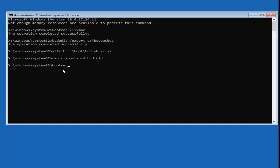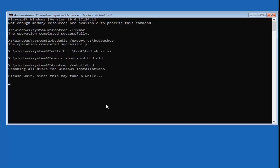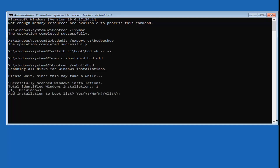Now type in bootrec — B-O-O-T-R-E-C — space, forward slash, rebuildbcd — all one word. Hit enter. It should say 'Scanning all disks for Windows installations, please wait — this may take a while.' Be patient. Hopefully it will say 'Total identified Windows installations: 1' and then ask 'Add installation to the boot list?' — type Y and hit enter.